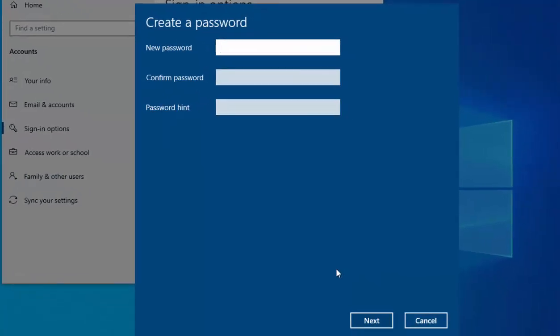Now you need to set a password — let's just set one. I'm going to use 'password one', so I'll just type that in. If you want to double-check what you've typed, you can move your mouse over the little eye icon and hold your left mouse button down — that shows you the password you've just typed.